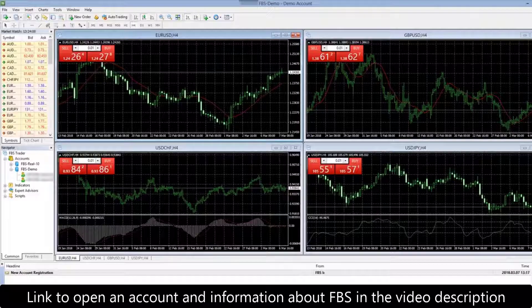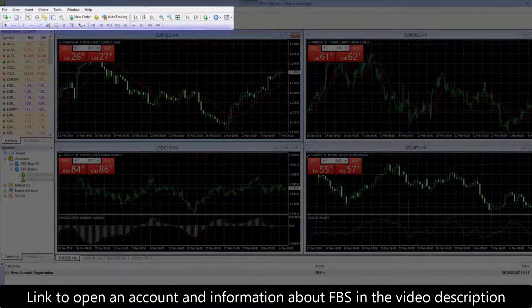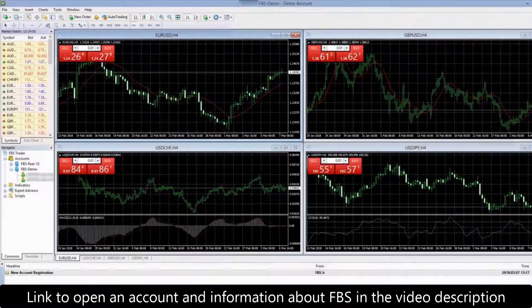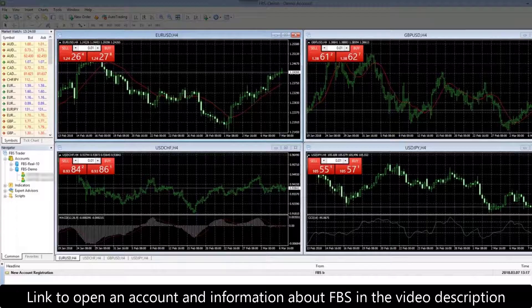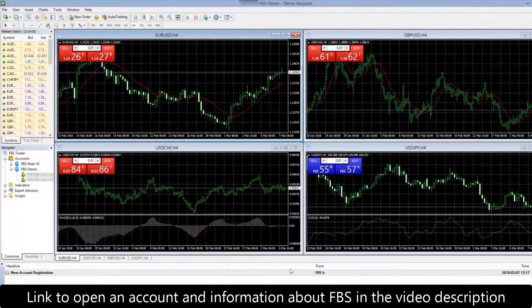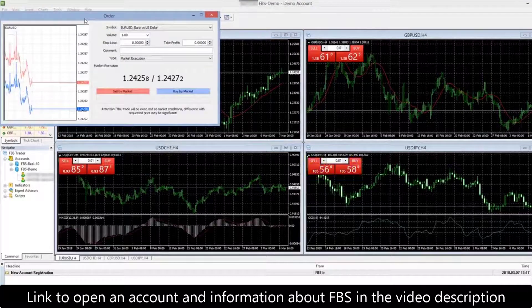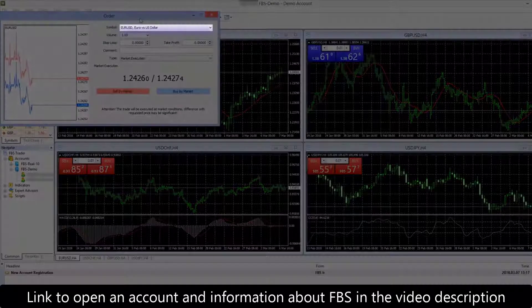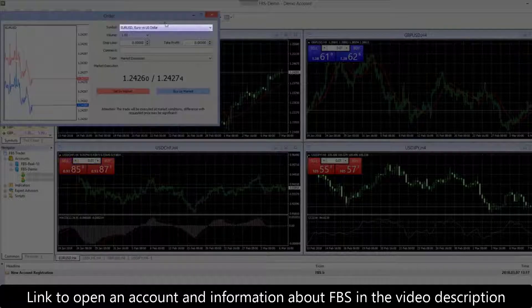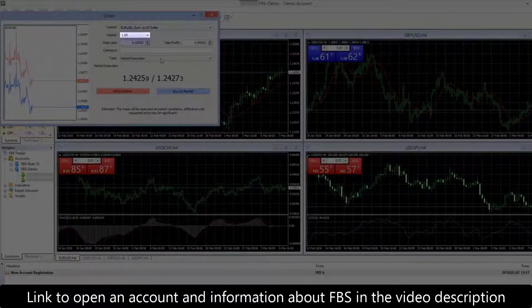The MT4 interface consists of a menu and two panels on the top, chart windows, and some additional elements. We will tell you more about each part of the program in the next videos. Click the New Order button — a new window will appear. We will sell EUR/USD, the most popular currency pair.